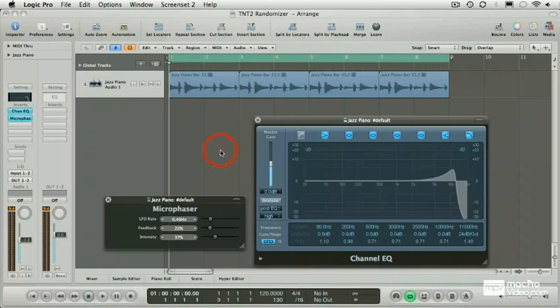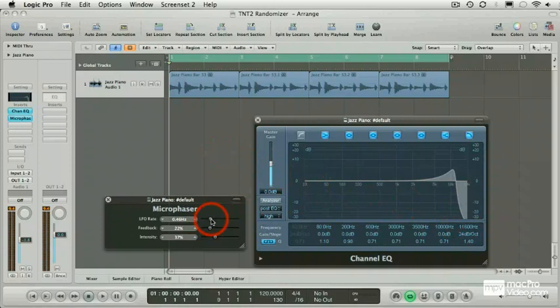And by a randomiser, I mean Logic will randomly adjust the value of any parameter of our choice on a plugin, while Logic's transport is running.